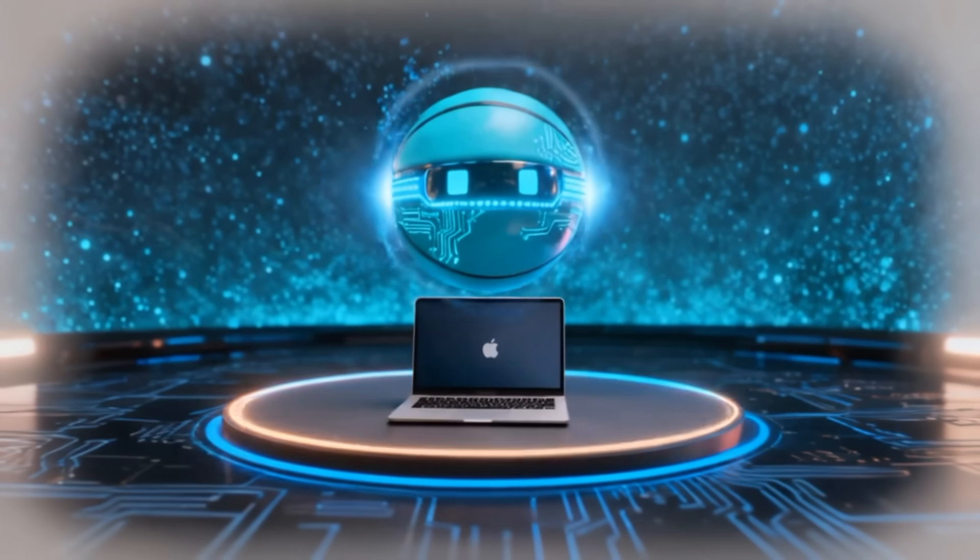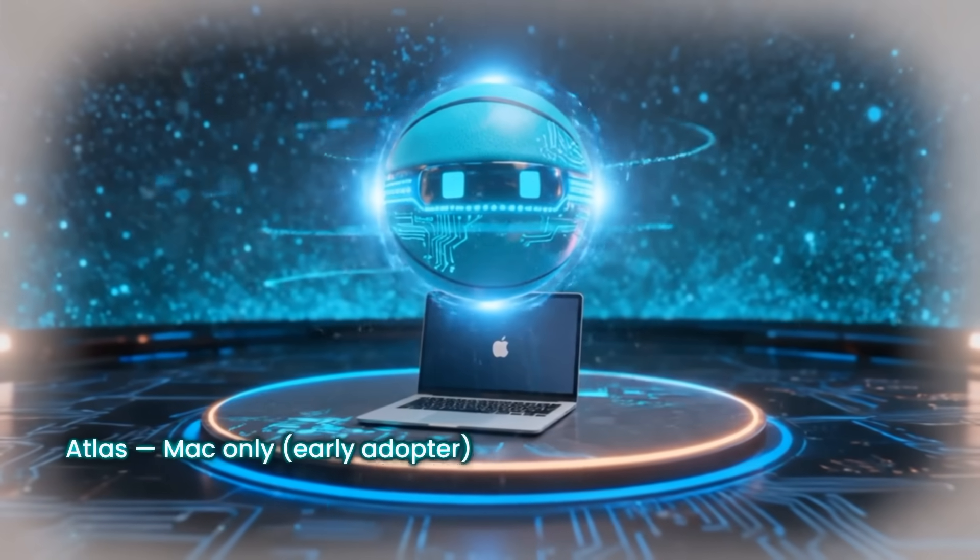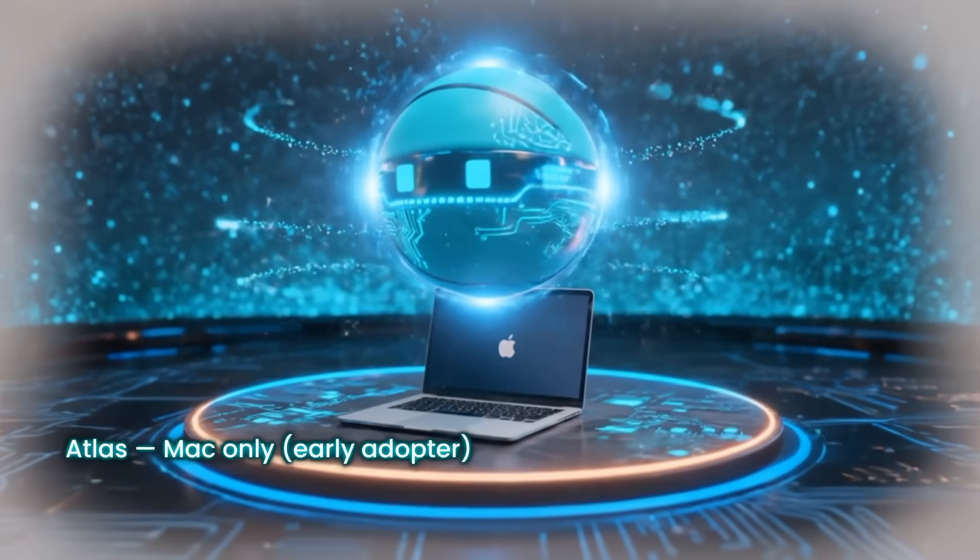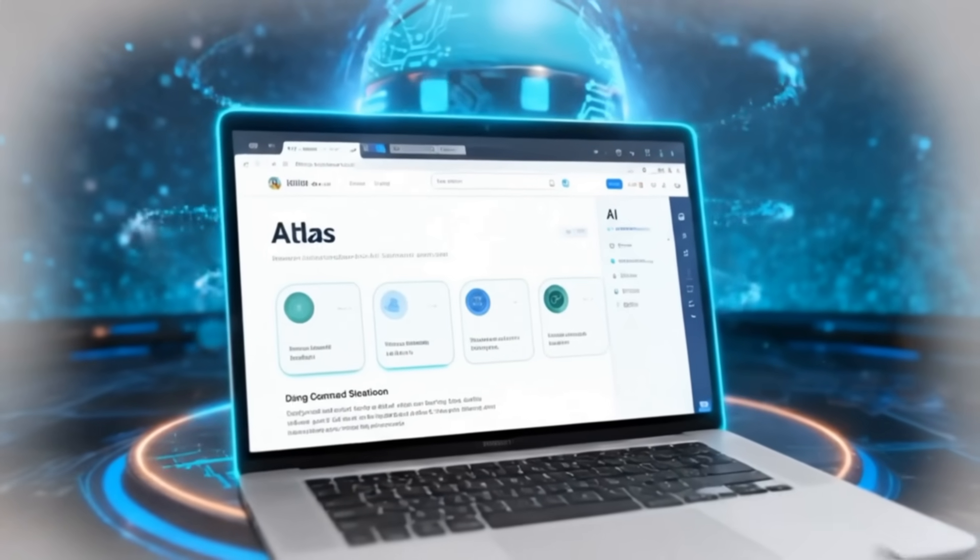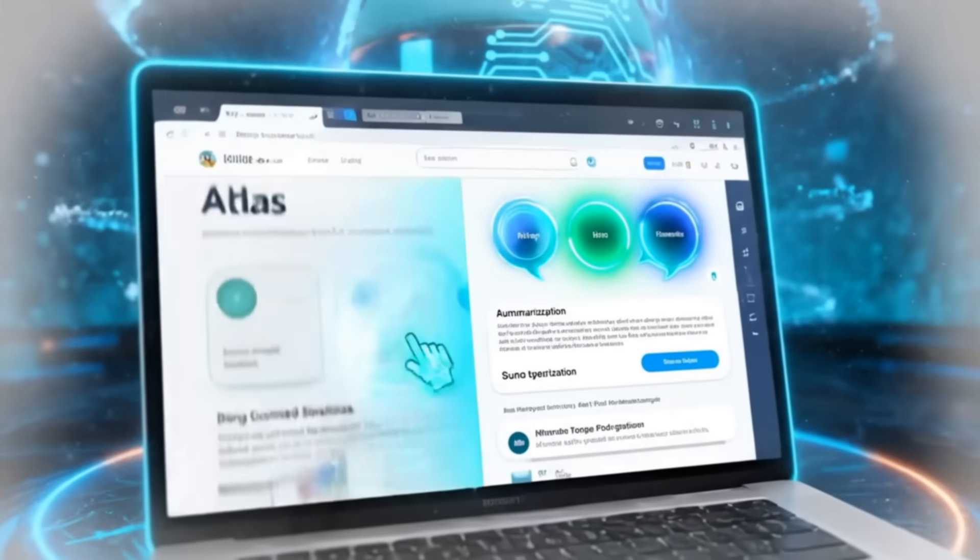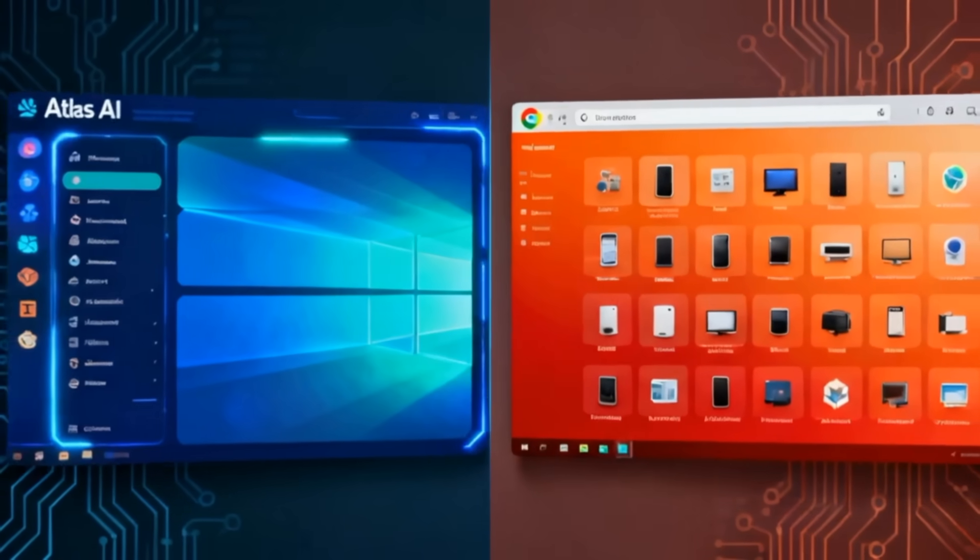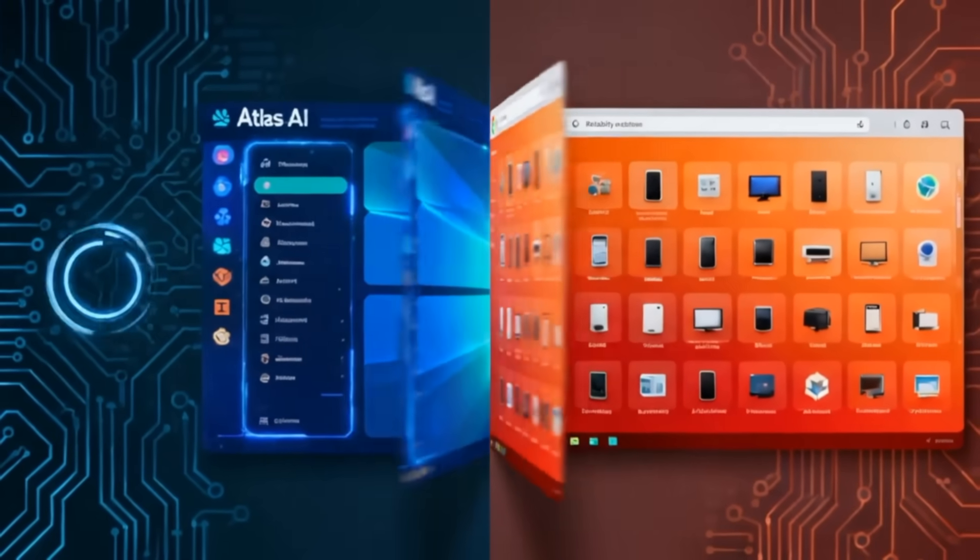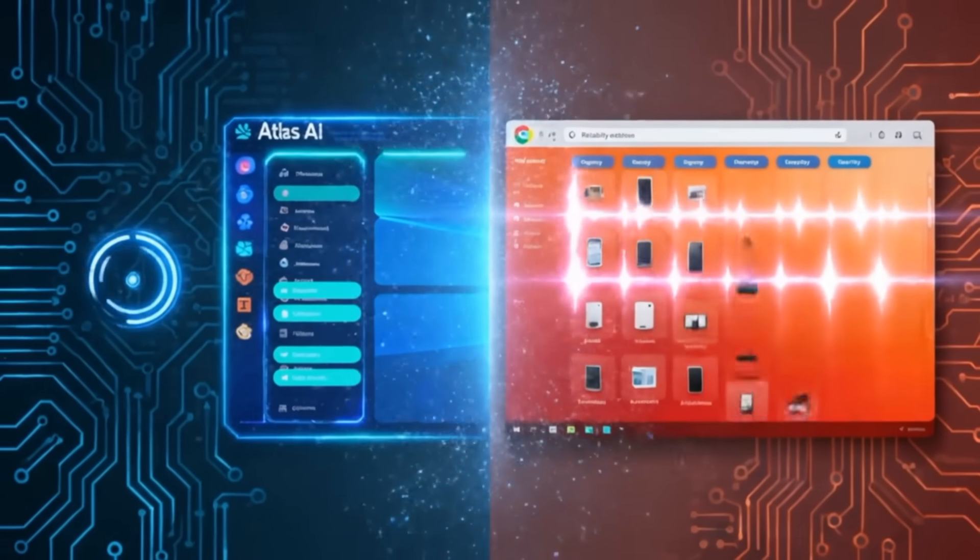If you're a Mac user who loves experimenting with AI, Atlas is worth a try. It's smart, sleek, and genuinely changes how you use the web. But if you value reliability, extensions, and cross-device access, Chrome's still king.